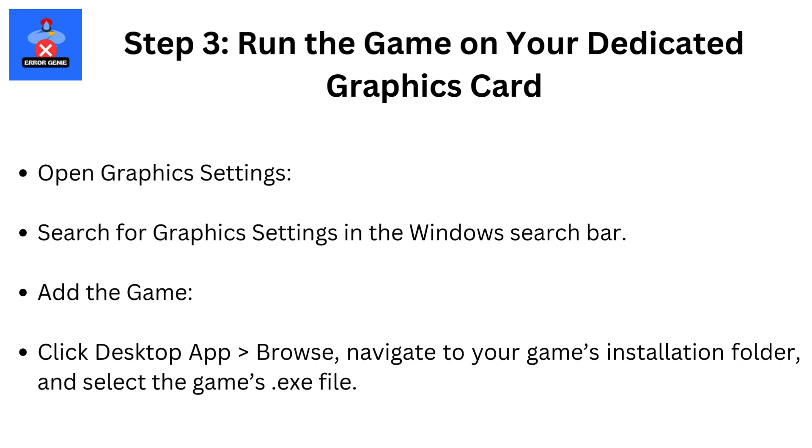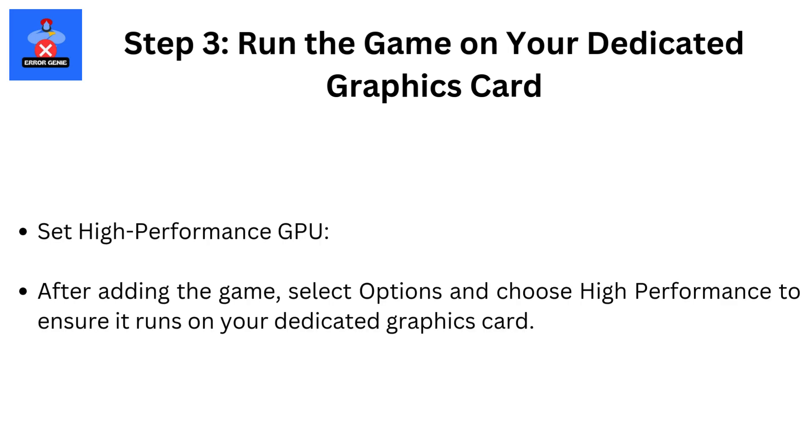Step 3: Run the game on your dedicated graphics card. Open Graphics Settings by searching for Graphics Settings in the Windows search bar. Add the game by clicking Desktop App, then Browse. Navigate to your game's installation folder and select the game's .exe file. After adding the game, select Options and choose High Performance to ensure it runs on your dedicated graphics card.